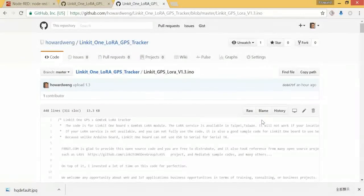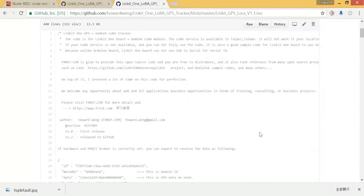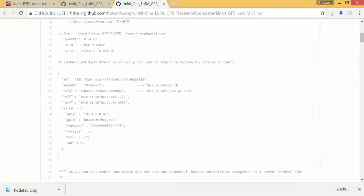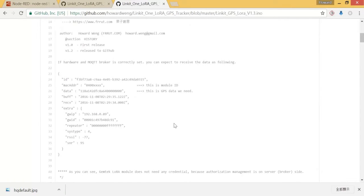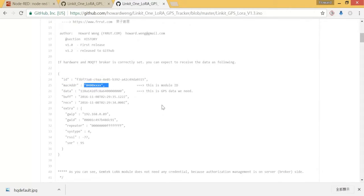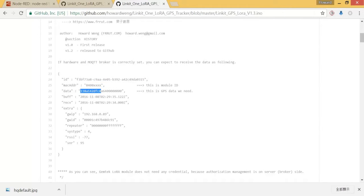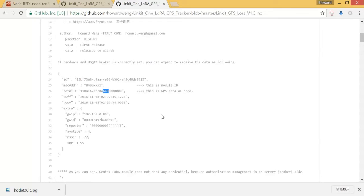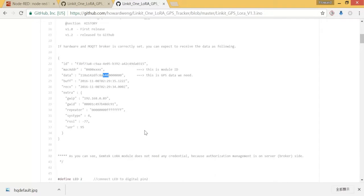Let me explain a little bit about my code. Here is the sample data that we expect to receive. As you can see, the complete message will include a MAC address - remember this number is what we can see from our physical module. The data here is GPS data that I encoded, and 640 is a hex code of the battery status. So that will be the format - a JSON format that we expect to receive.